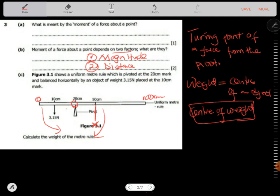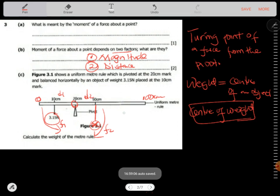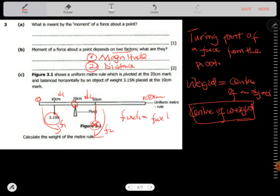This clockwise moment should be equal to the anticlockwise moment. Let's call this force F1, the distance of this from the pivot as d1, this force as F2, and the distance of this one from the pivot as d2. Therefore: F1 times d1 equals F2 times d2. This is what we call the principle of moments.